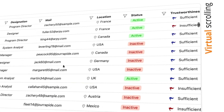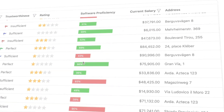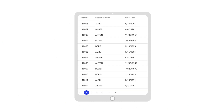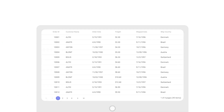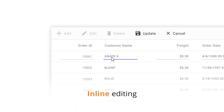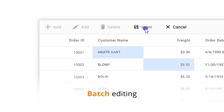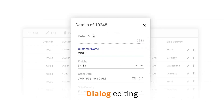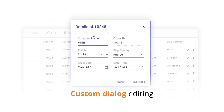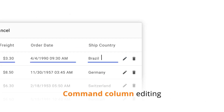The DataGrid component has virtual scrolling, a responsive layout, and flexible editing options like inline editing, batch editing, dialog editing, custom dialog editing, and command column editing.